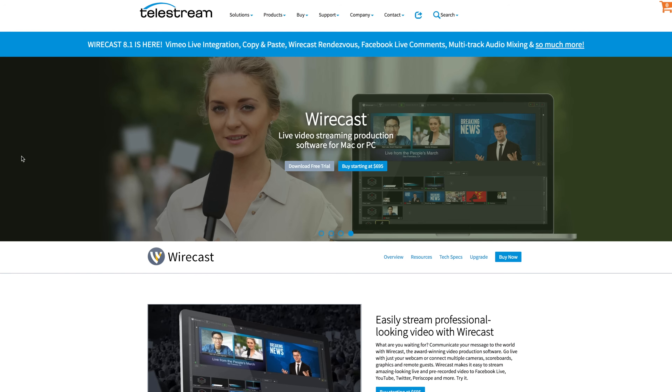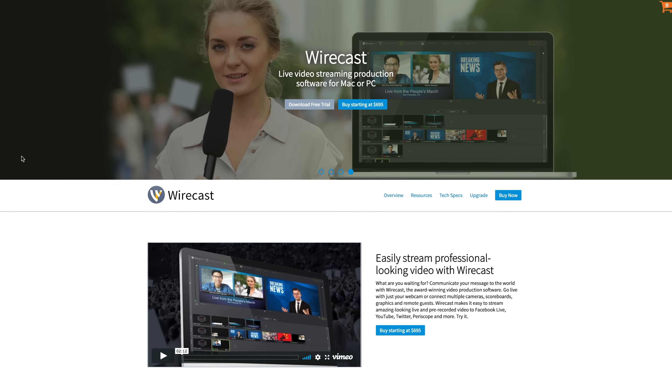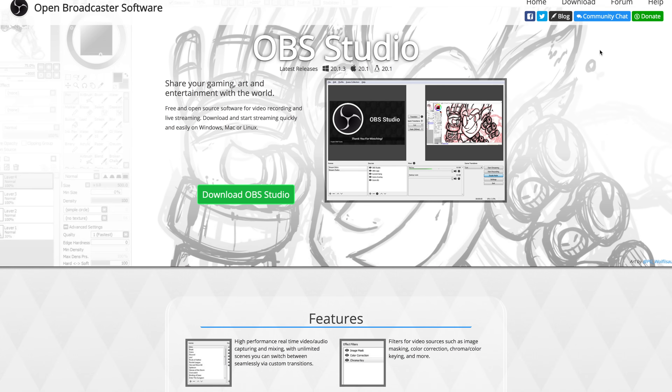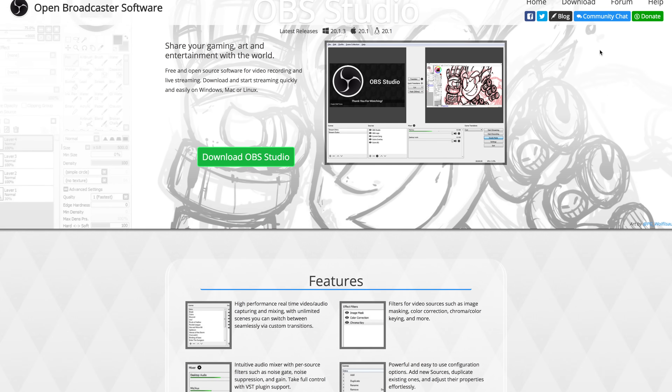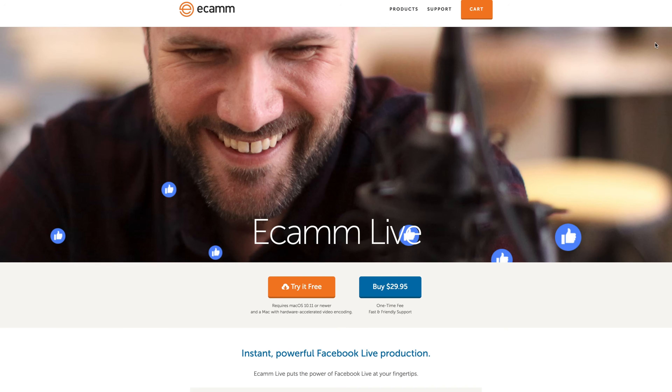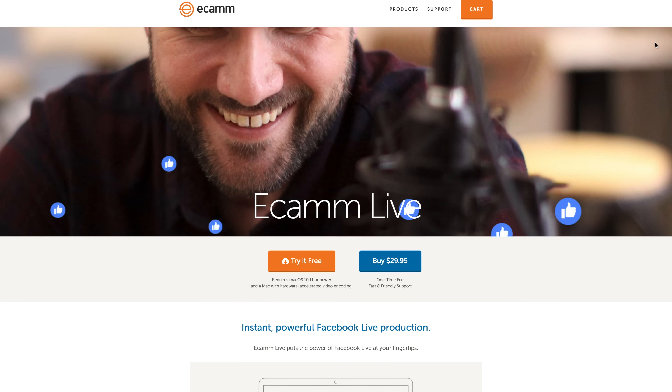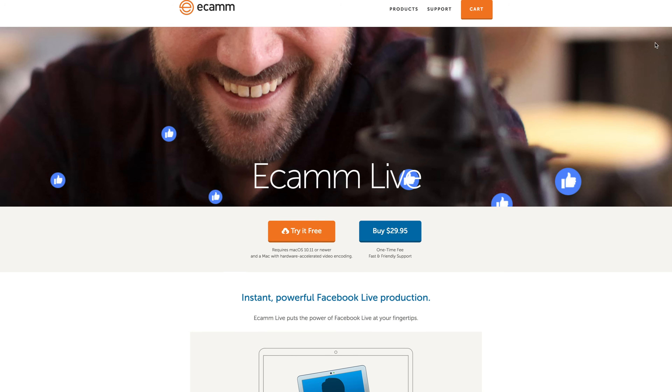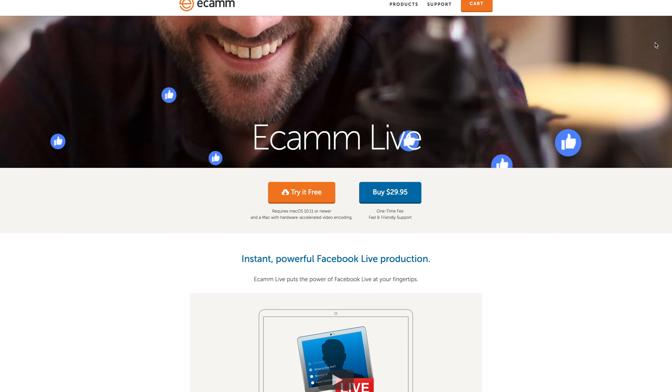There are a lot of Facebook Live software options available out there and we've reviewed a bunch of them individually in the past. We've also played around with a lot of others. The landscape is always changing with constant updates. So in this video, we put all the major players head to head, comparing the pros and the cons to help you decide which is the best for your Facebook Live streams.